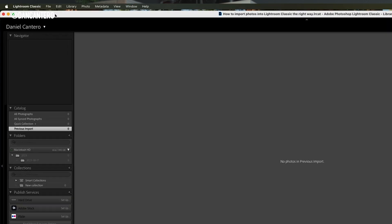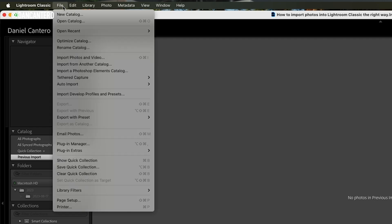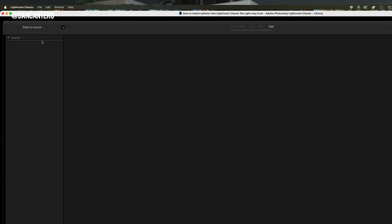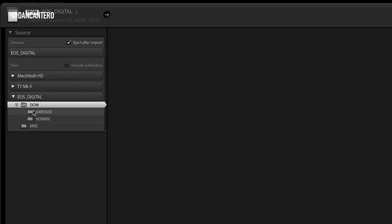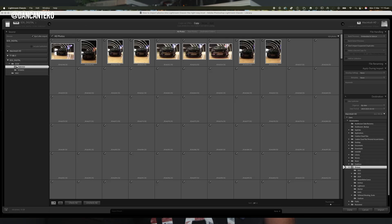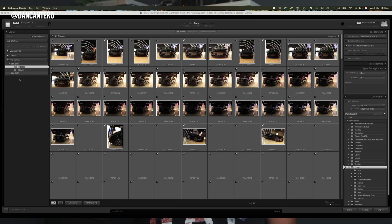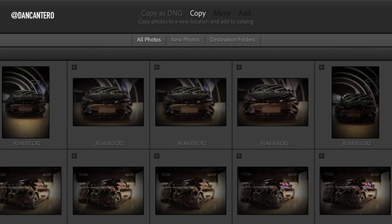First you need to connect your camera or memory card to your computer. If Lightroom doesn't detect it automatically, simply go to File > Import Photos and Video. At this point Lightroom needs to know where your photos are stored. On the left side you'll see the source panel. This is where you choose whether you're importing from a memory card, external drive, or a folder on your computer. At the top of the screen you'll see four different import options: Copy as DNG, Copy, Move, and Add.